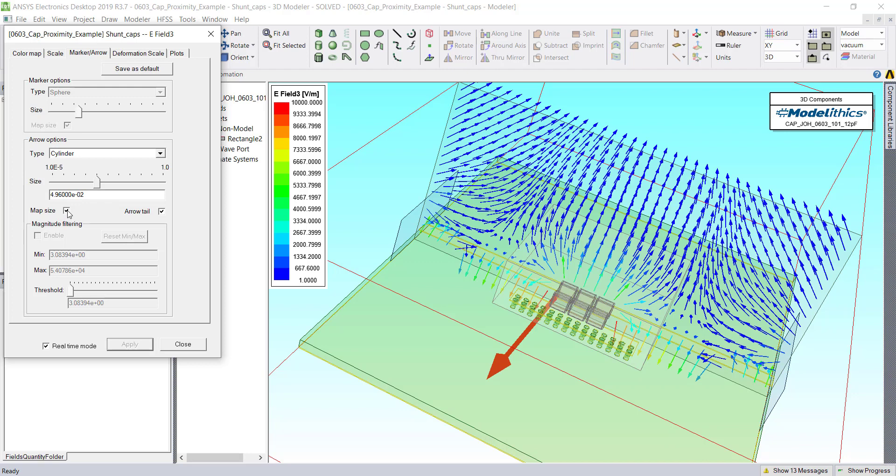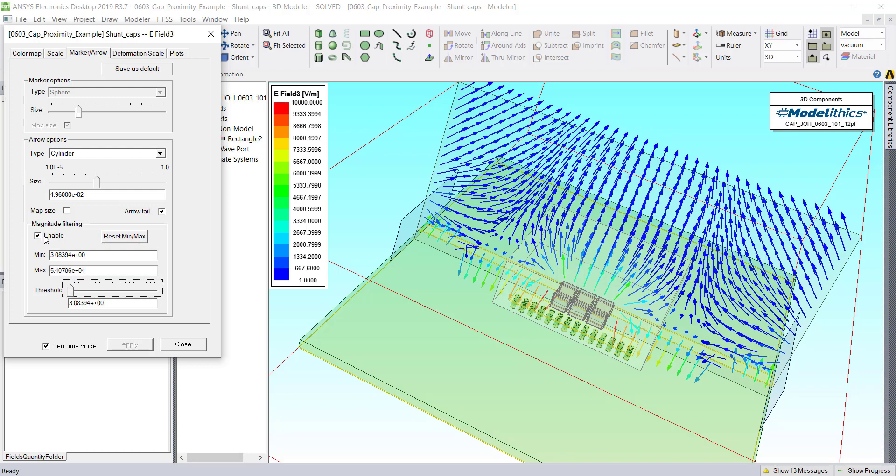The Map Size toggle button will also adjust whether the length of the arrows corresponds with the magnitude of the E-Field. We can also apply magnitude filtering if we choose.